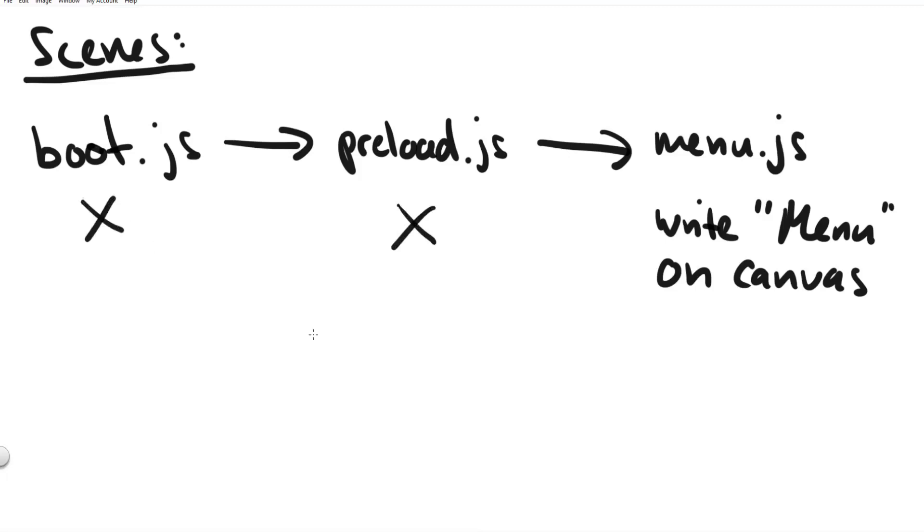Simply for testing purposes in our menu scene we create a phaser 3 text object and we write the string menu on the screen. So this is all we do for our bare bones phaser 3 game setup.